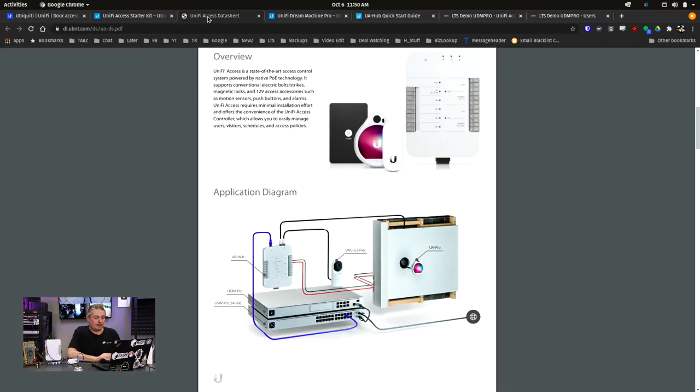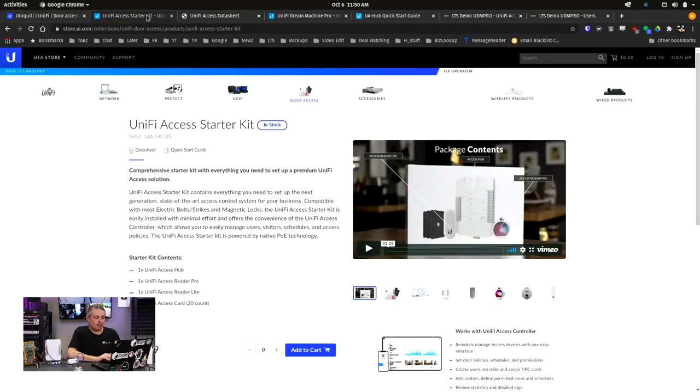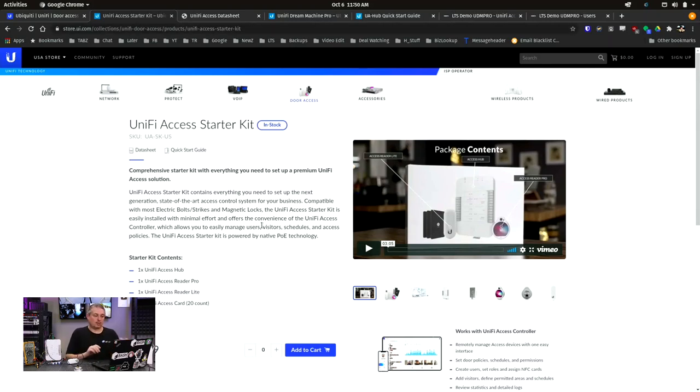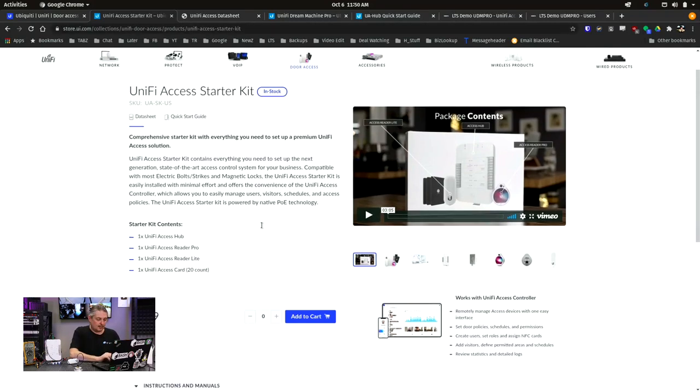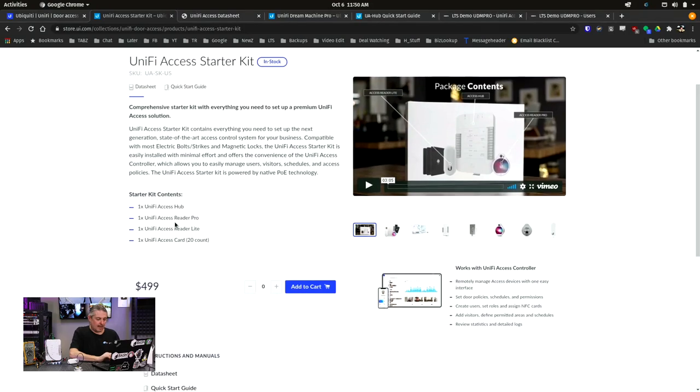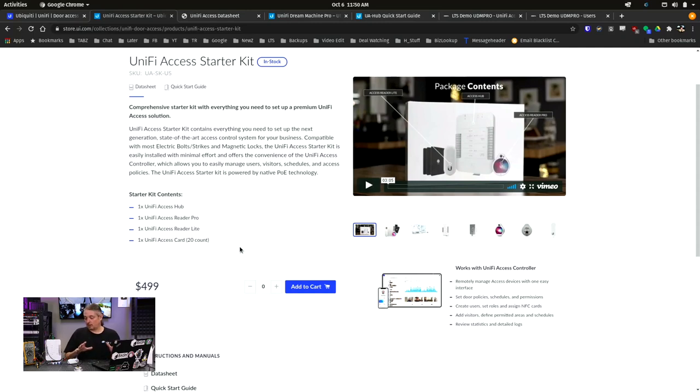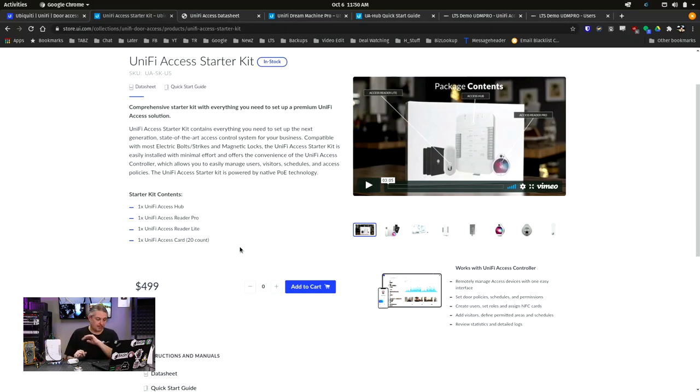Let's talk about what this system costs. We have $499 for this Unify Access Starter Kit. That's what we have here. One access hub - for each door, you need a hub. Then we have an Access Card Reader Pro, Access Card Reader Lite, and Unify Access Cards, 20 count. Good news is they're using standard NFC, which I'll demonstrate here in a minute, that allows you to use more than just their cards. So you can use their cards or you can use third-party stuff. We'll get into that in a minute.